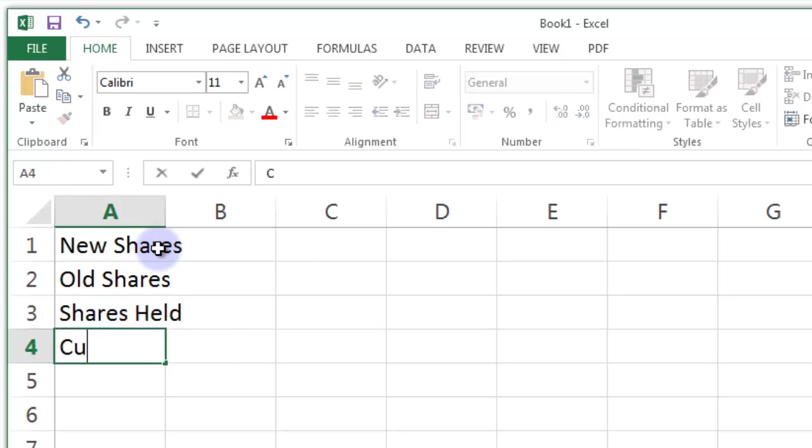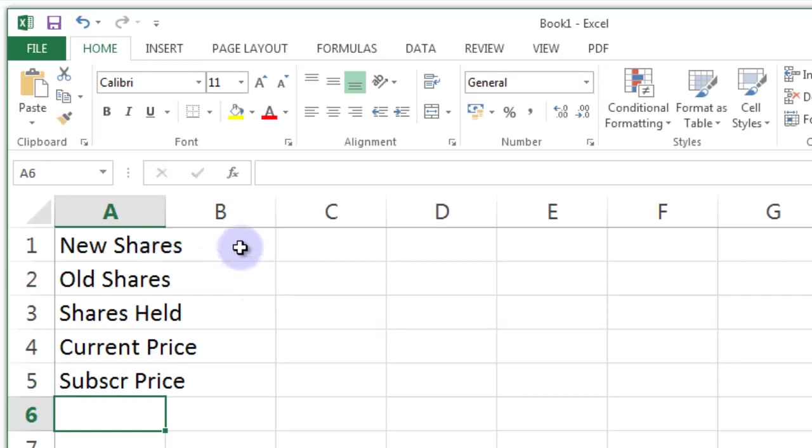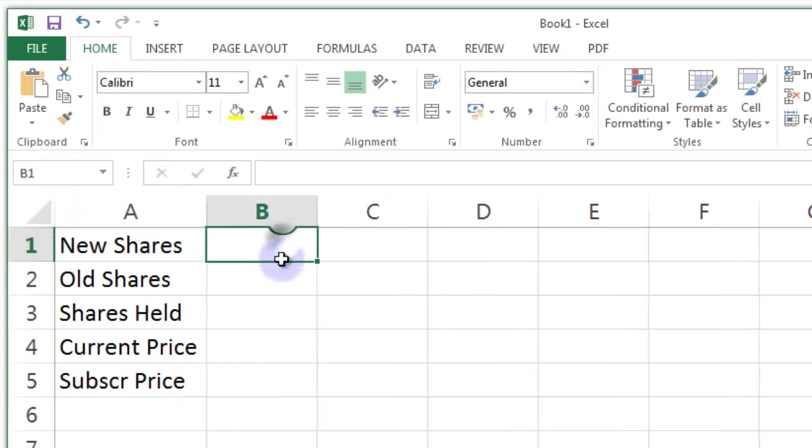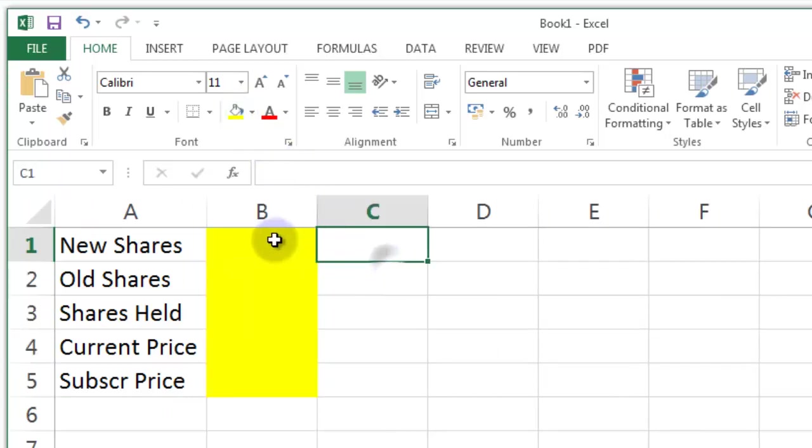The current shares held that we have. The current share price. And what's called the subscription share price which is often a cheap price to encourage current shareholders to buy the new shares. Now I'm going to mark these fields in yellow because these are going to be entry fields.